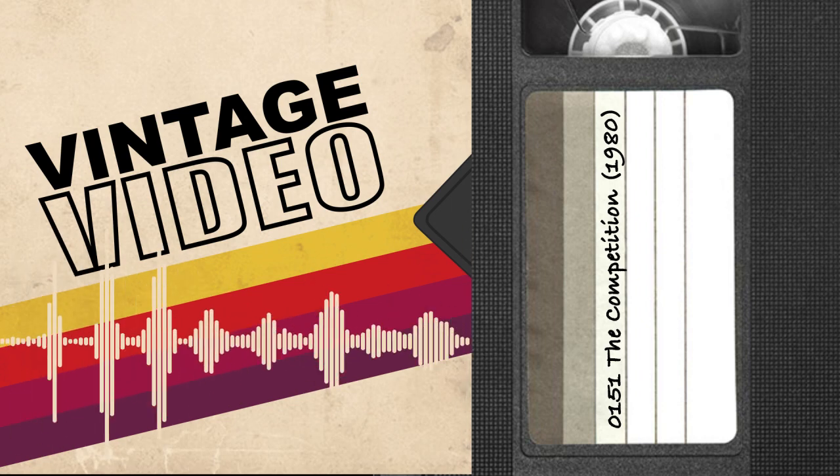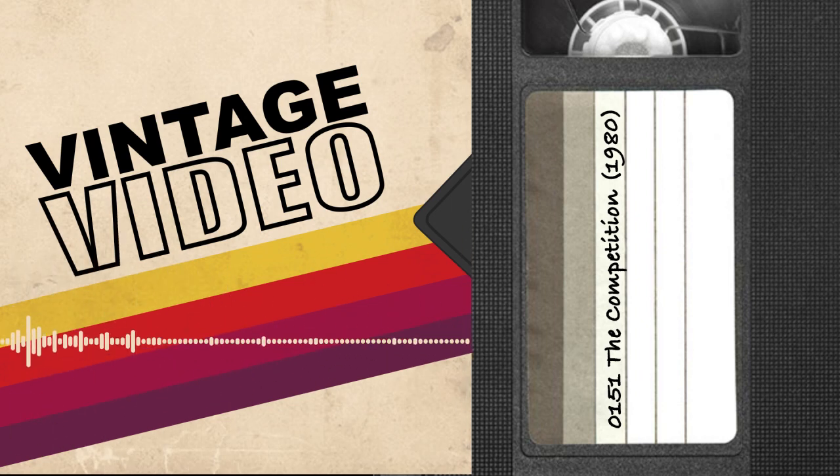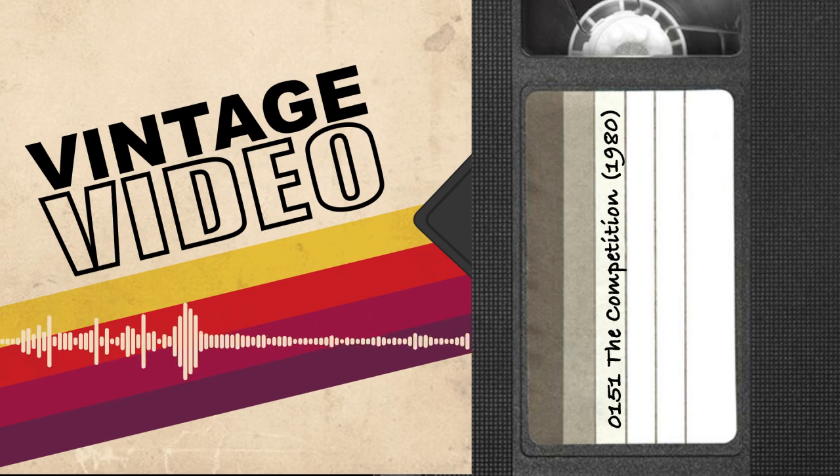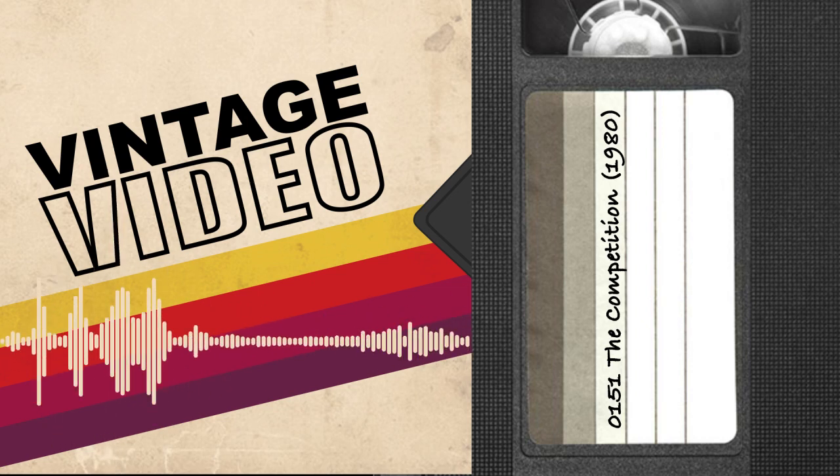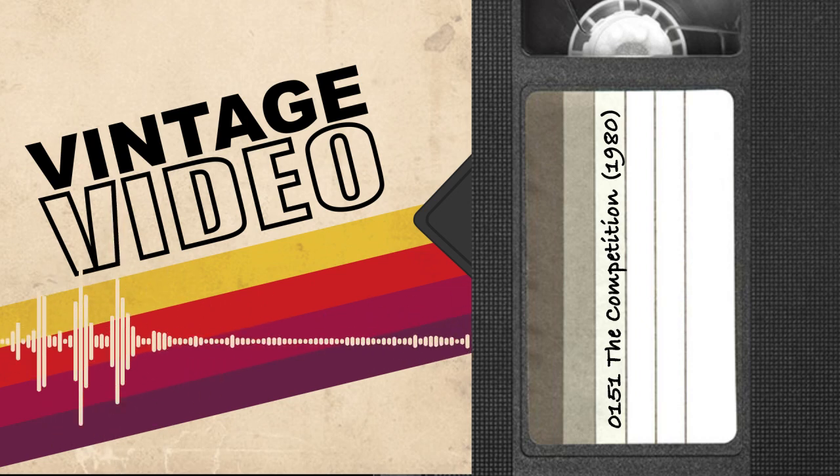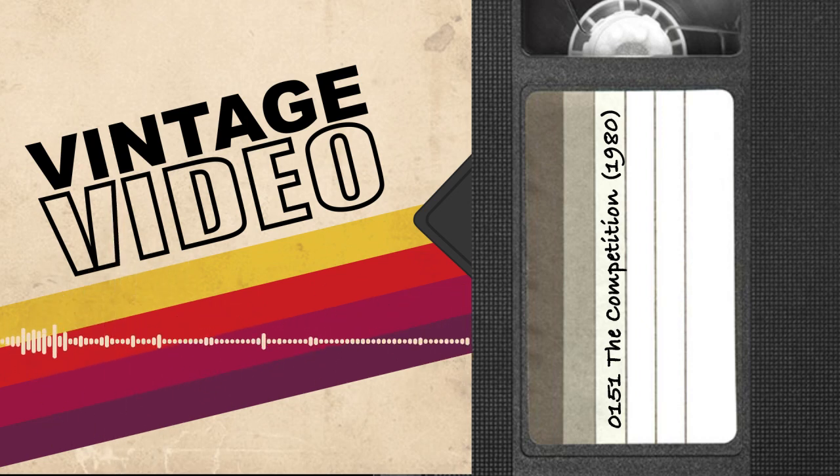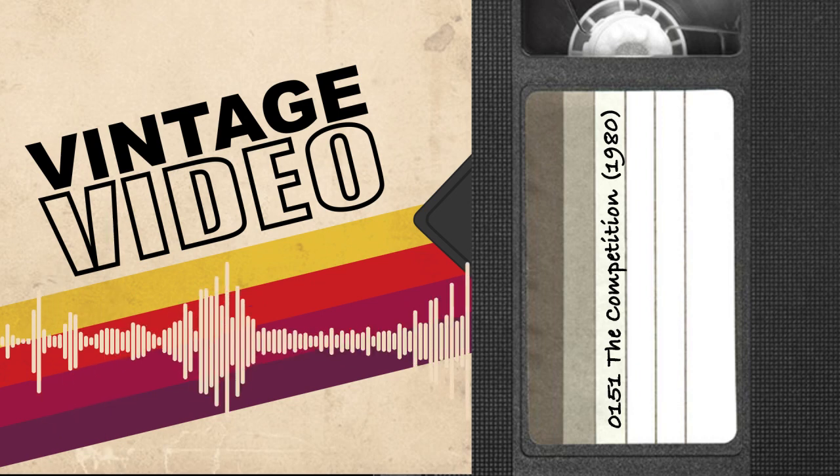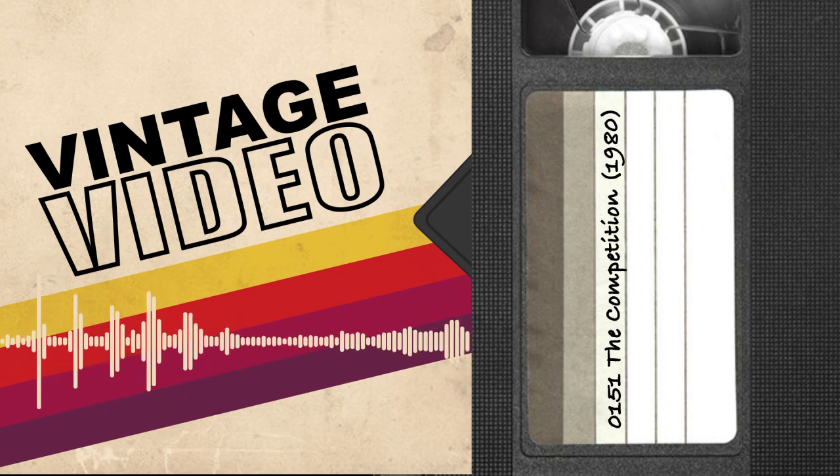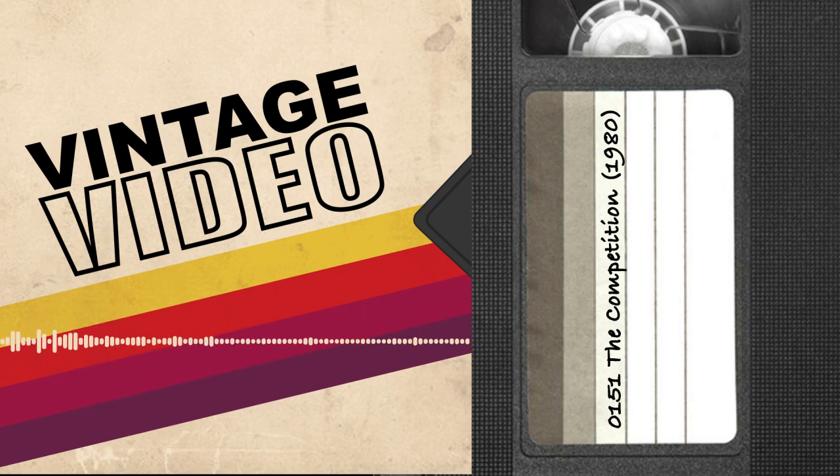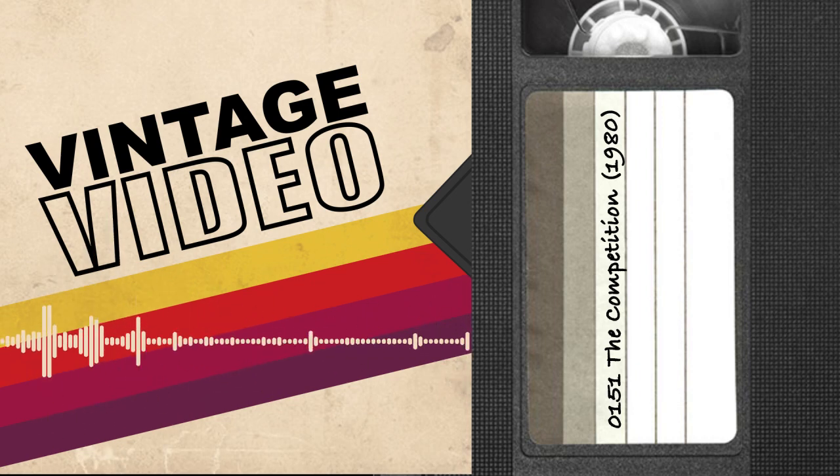Welcome to Vintage Video, where we're re-watching the 80s so you don't have to. We'll be reviewing every major film release of the 1980s in real time, overanalyzing what you've seen and spoiling what you haven't. I'm Patrick O'Reilly. I'm Jesse Bayless. And I'm Richard Wells.